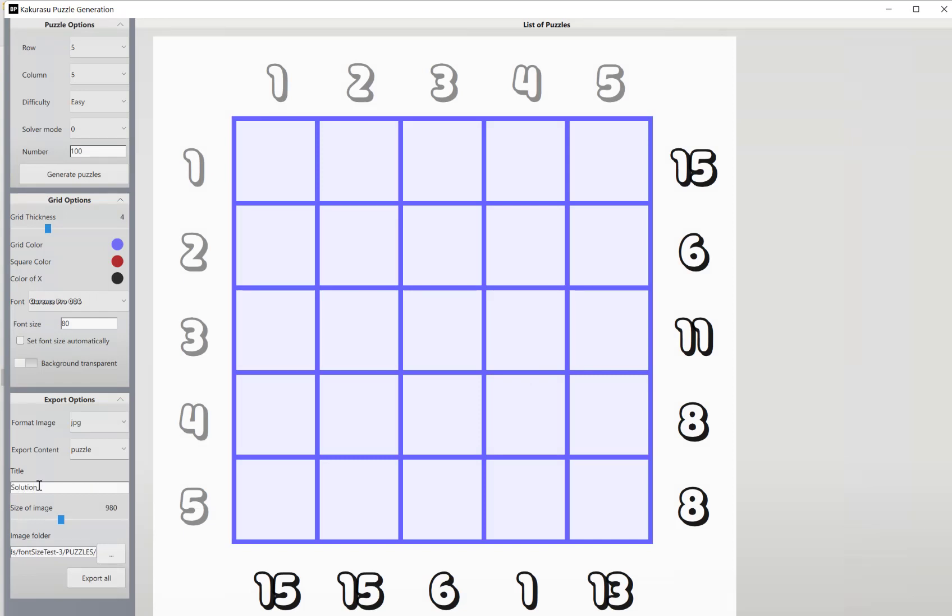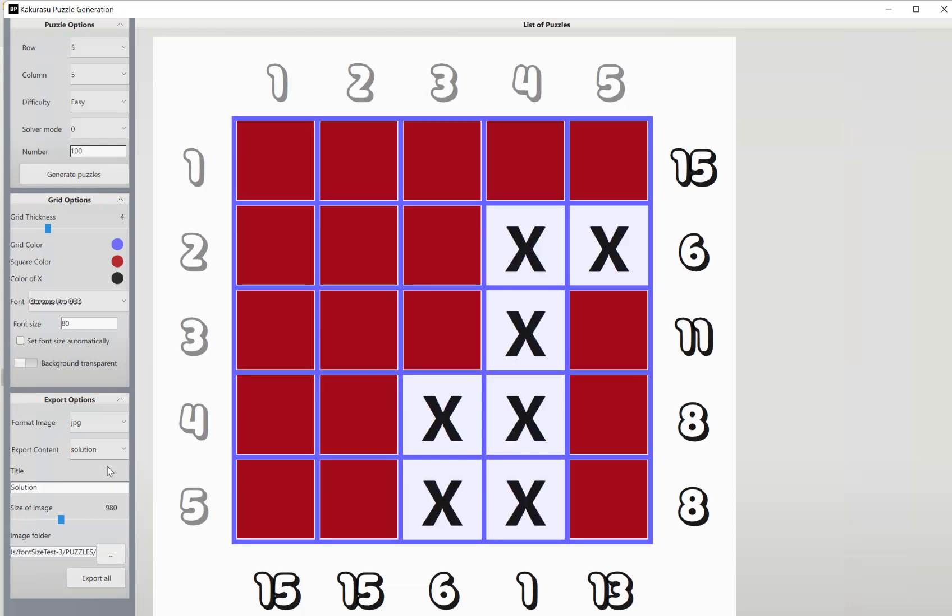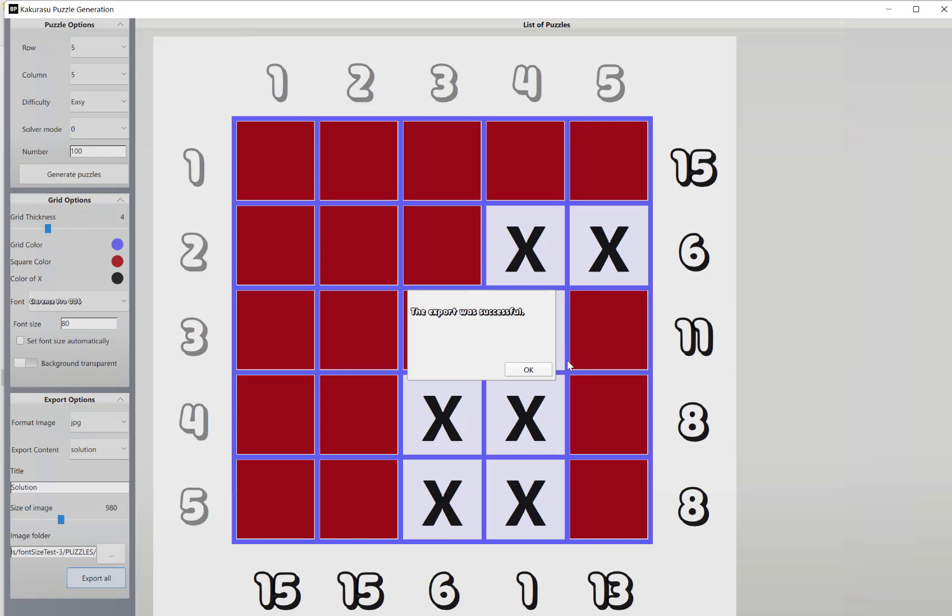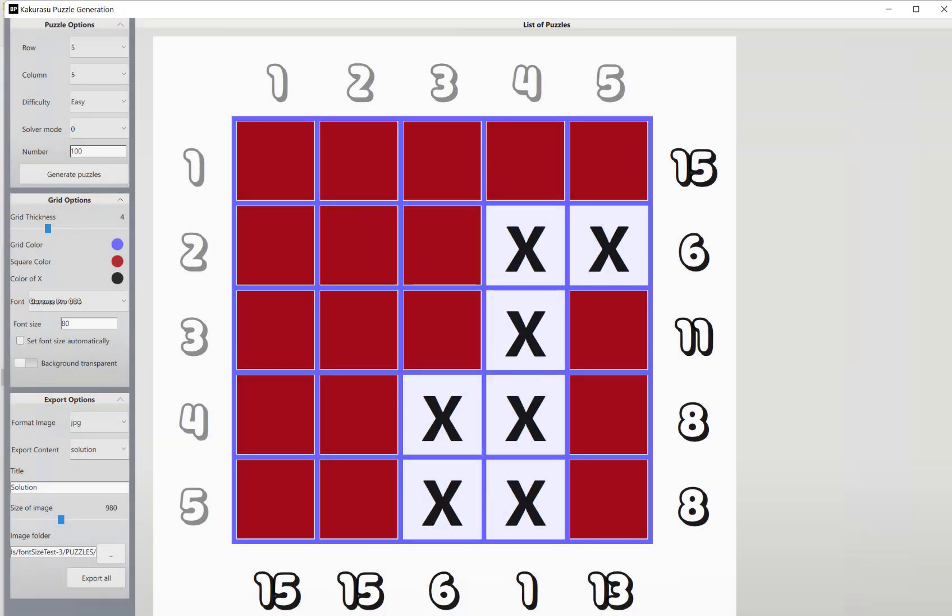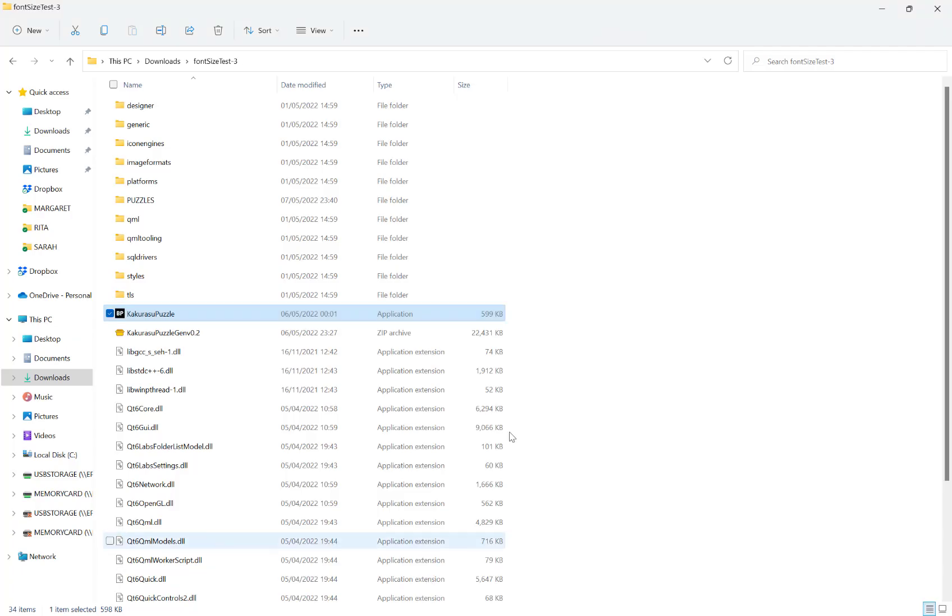Solution. Change the solution here, export again. Okay, and then if we go into the folder we exported to, set of puzzles.